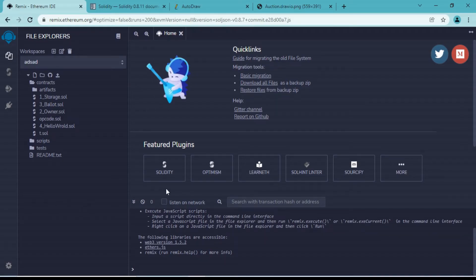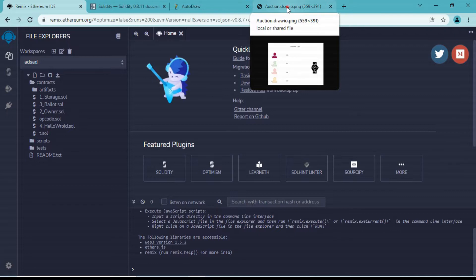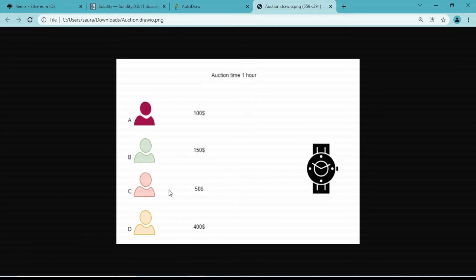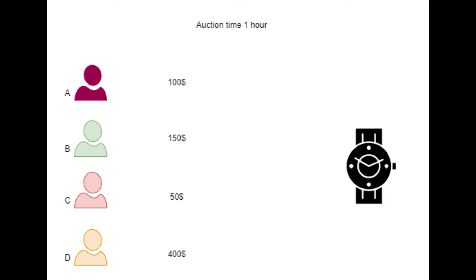Welcome to another important video where we will implement our earlier learnings and create an online auction platform. In any online auction platform there will be some assets on sale - those assets could be digital or physical. The people interested in buying will put bids on that asset, and whoever is the highest bidder at the end of the auction will get that deal done. Here is a diagrammatic representation of how an online auction will look.